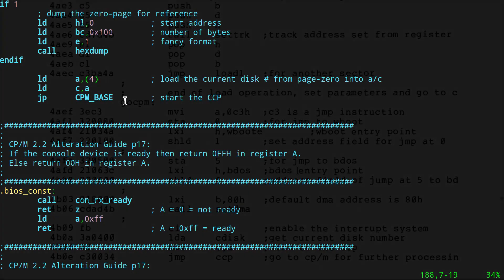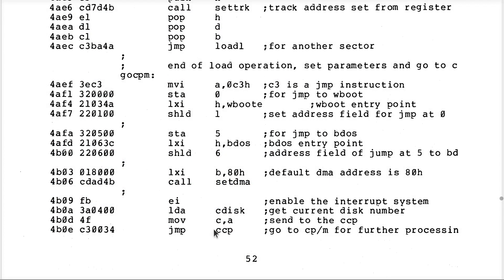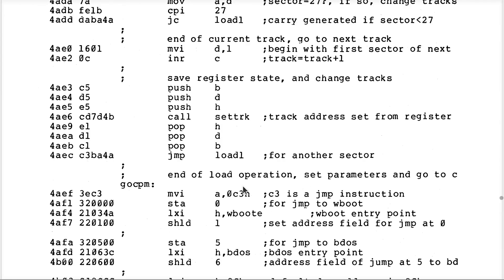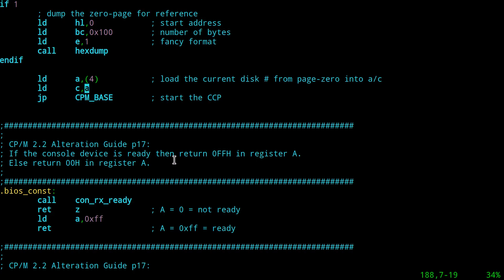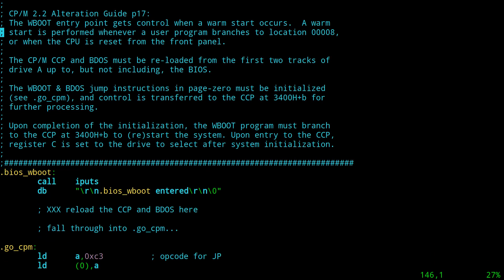We are now compatible with the skeletal CP/M BIOS minus what we're supposed to do if we actually run any real programs that clobber the CCP or BDOS — which we currently cannot yet do. So this is a relatively safe approach. Let's go through the other routines. What is the BIOS console status routine supposed to do? On page 17 it says: if the console device is ready for reading, return FF in register A; otherwise return zero in register A.